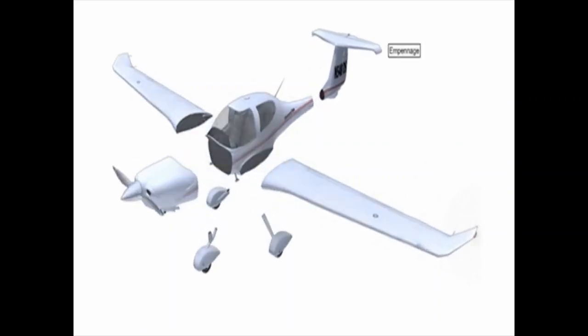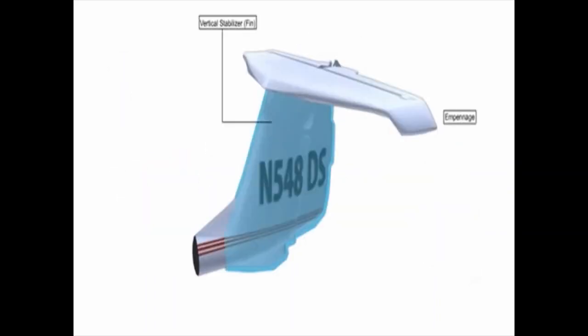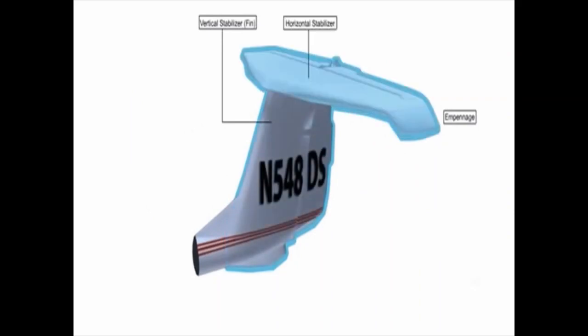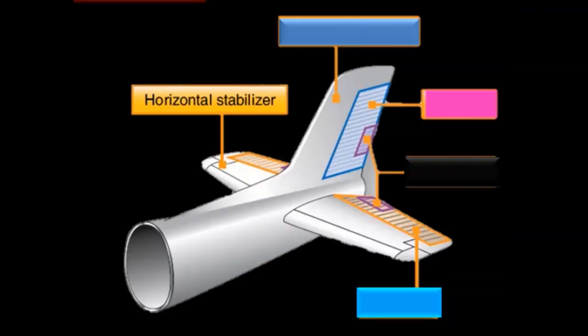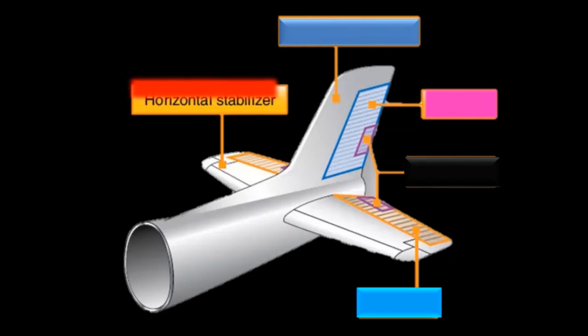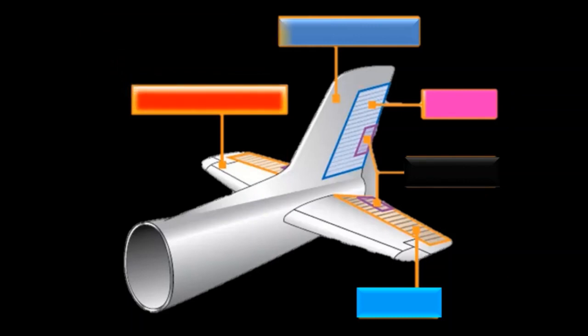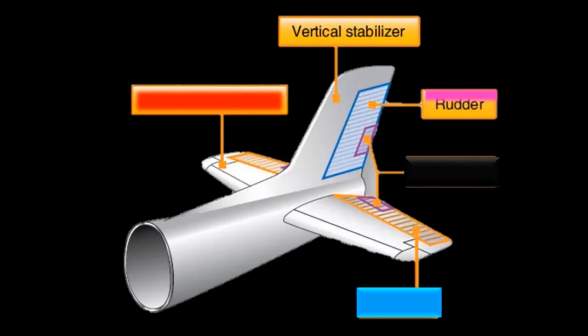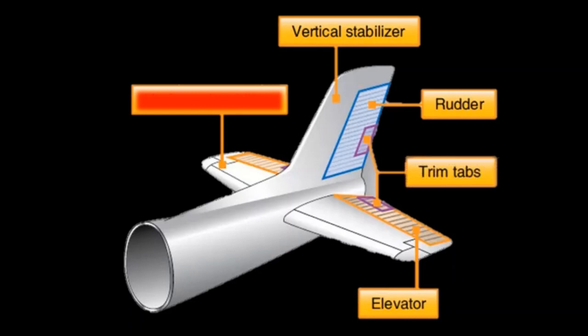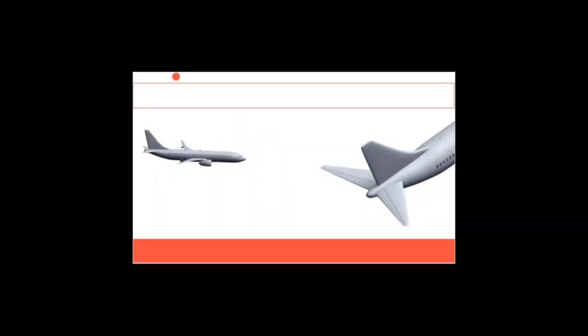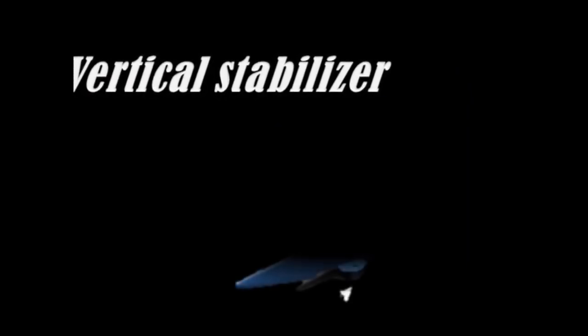Let's see the structure of the empennage. The empennage is the tail of the aircraft. It helps with the stability of the plane. It helps to keep the aircraft equilibrium when flying up and down. On the tail section you can see the vertical stabilizer, which looks like a sharp fin.